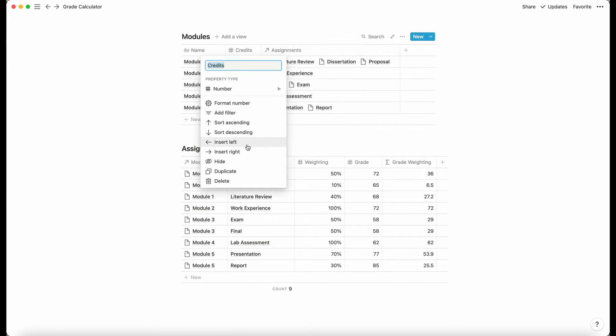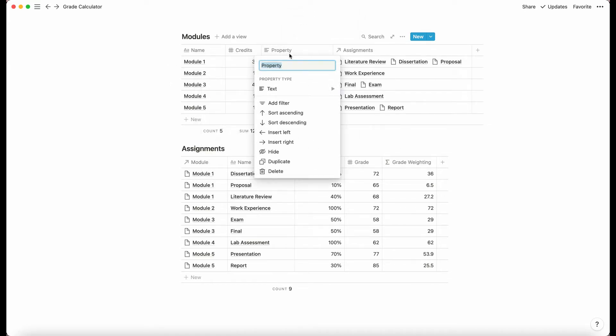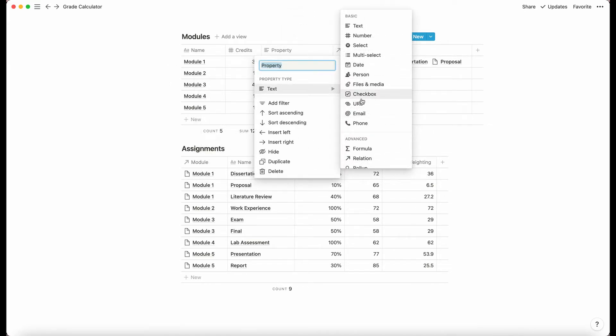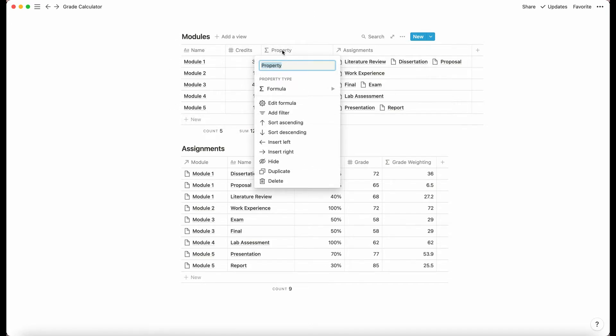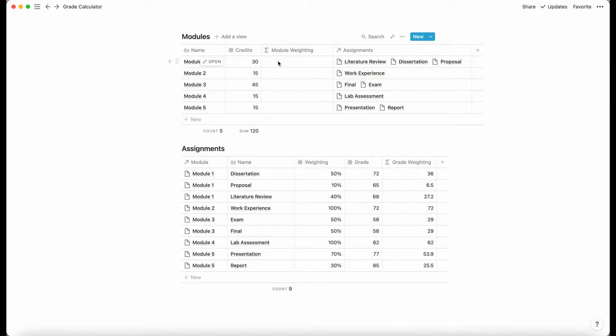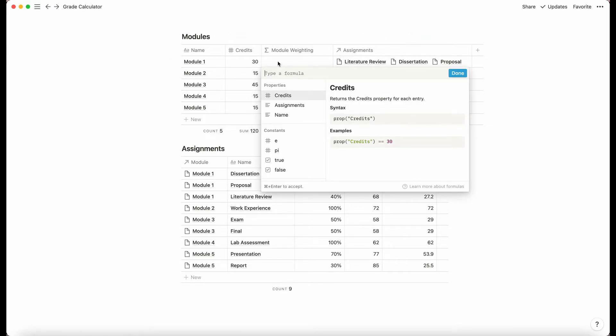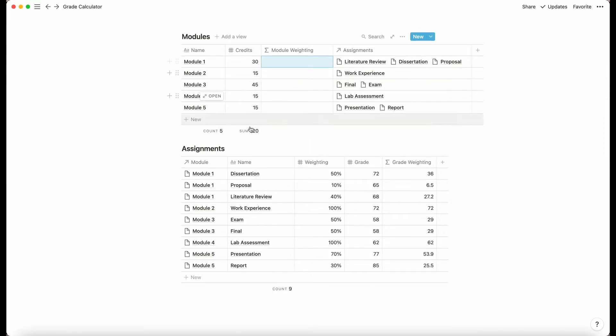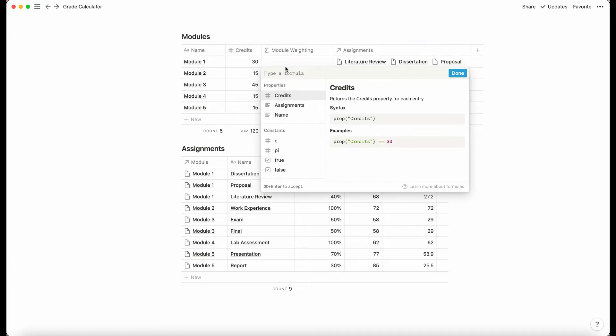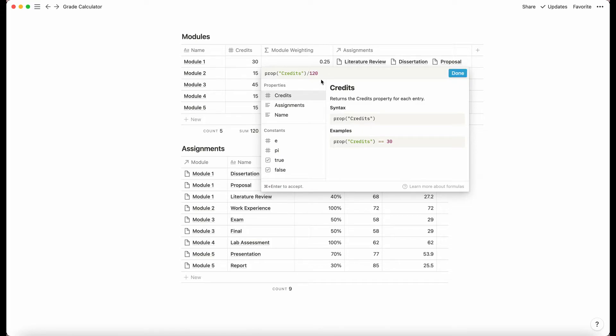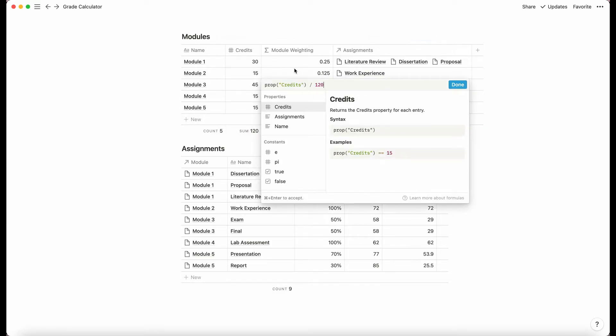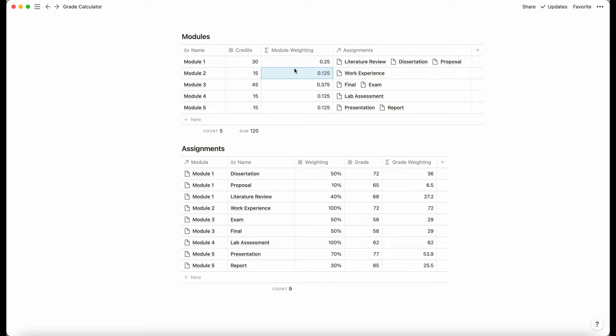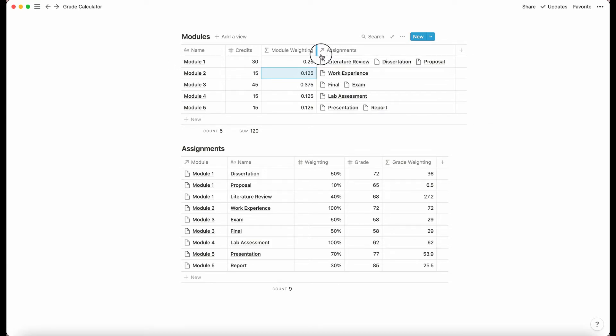Now we're going to add in a formula. So now we're going to basically, similar to grade weighting, we're going to work out the weighting of each module based on the credits. So this is going to be called module weighting. And to calculate this, we are going to do, so I've calculated the sum of my credits here. So that's important. If it doesn't add up to 120, you need to pay attention now because we are going to do property credits and we're going to divide it by the sum of the credits. So in this case is 120 for me, but just use this number here as your divider. And then now that we've done that, now that we know the module weighting.